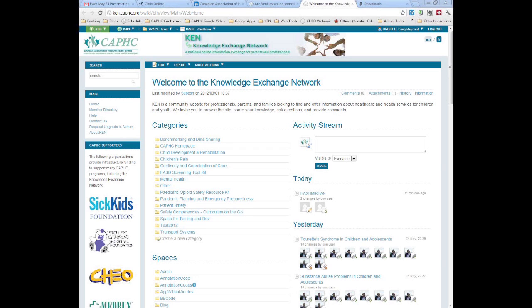All right, everyone. Welcome to the webinar. We're going to be getting started in just a minute. We're going to give everyone just a minute or two to get connected, and then we'll start with a bit of a technical introduction just to let people know what they should be seeing and how they can interact with the presenters. So we'll be with you in just a minute.